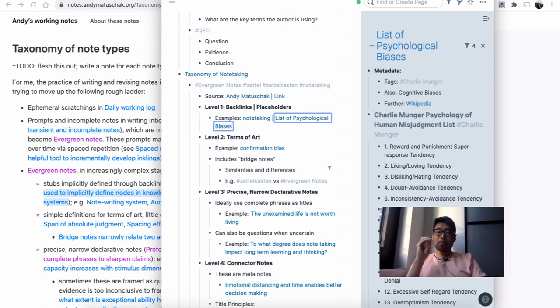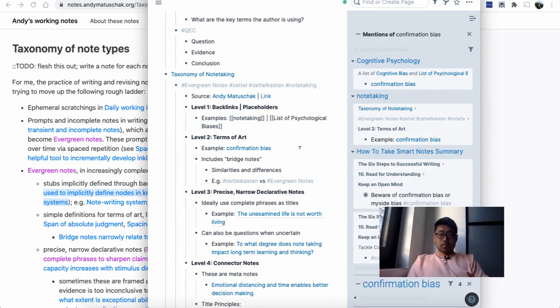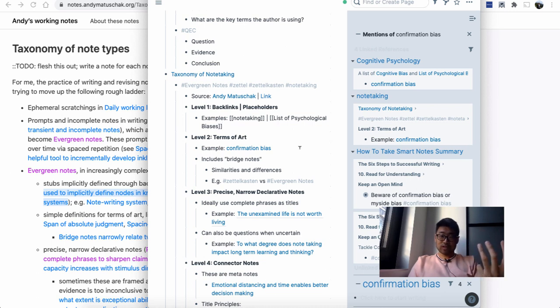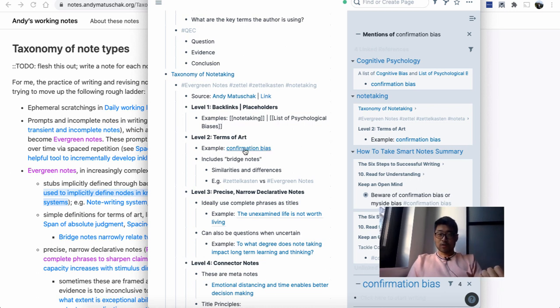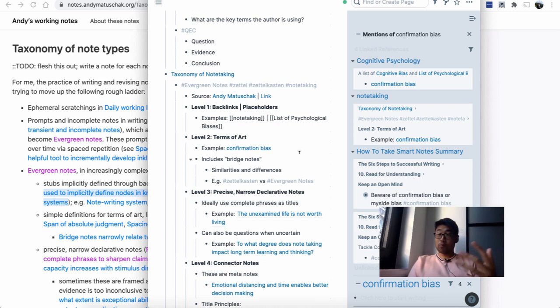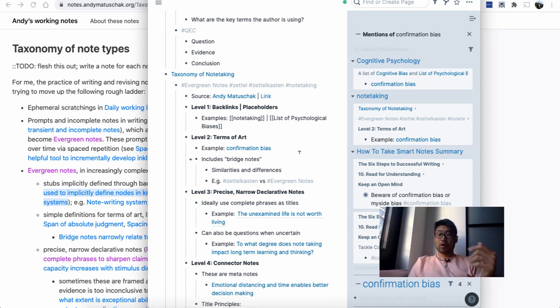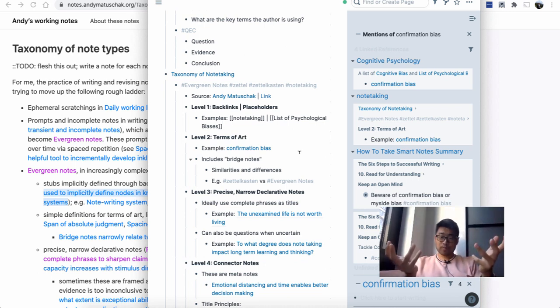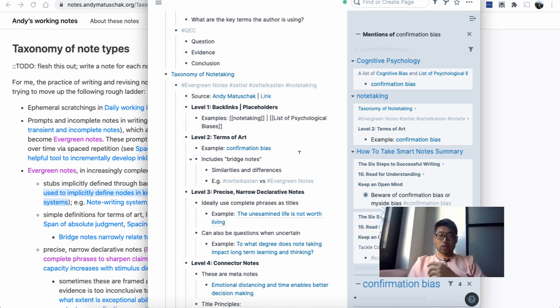The second one is terms of art, which are just a simple definition of things. In this case, I've got confirmation bias, which is a form of cognitive bias that we have where we'll only look for information that confirms what we already believe.